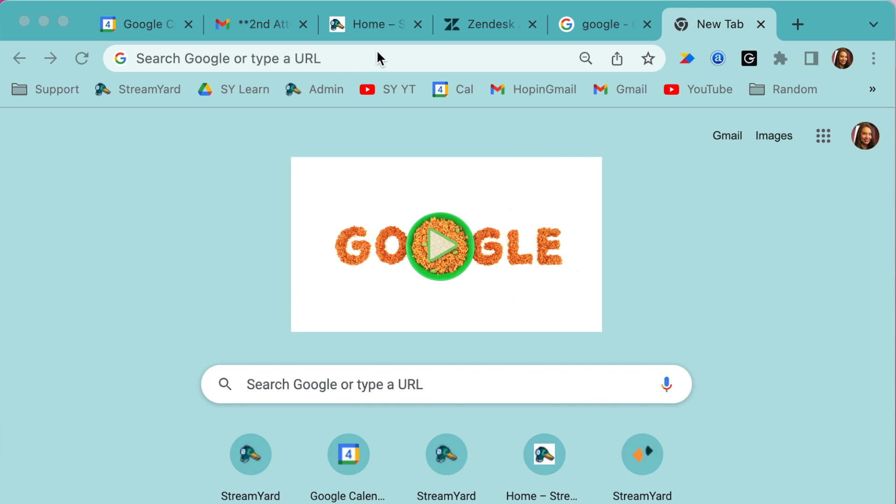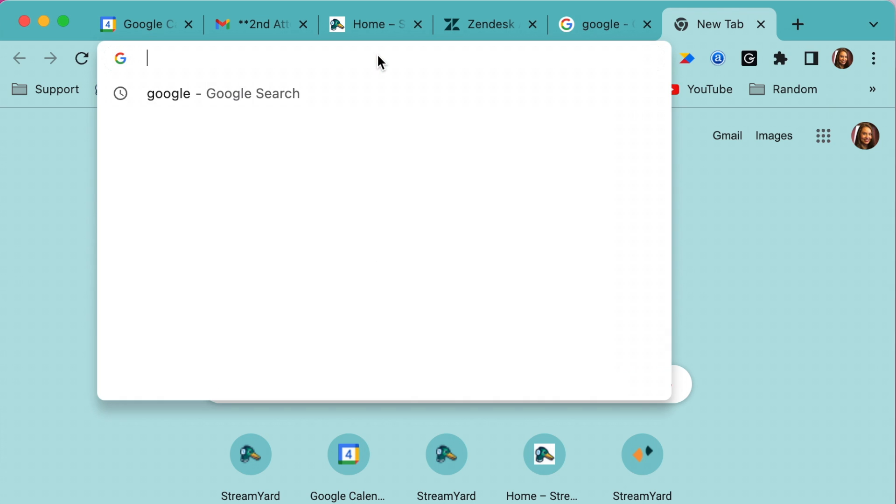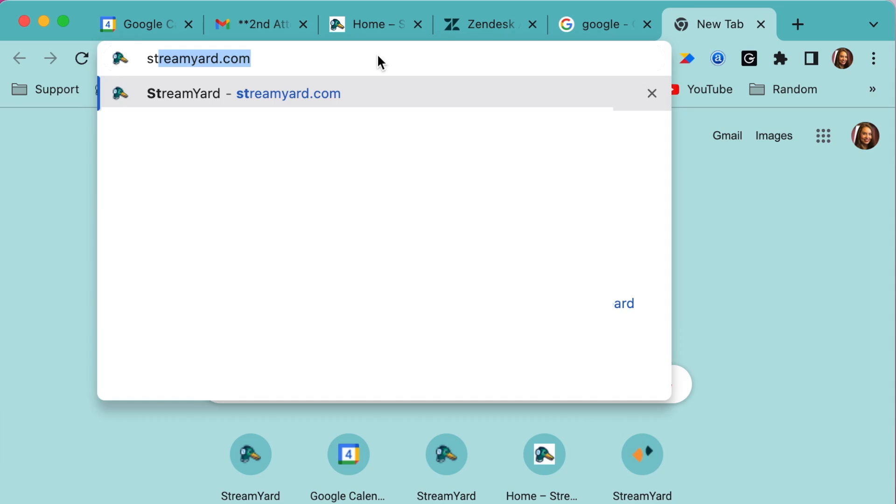One of the benefits of sharing from a Chrome tab is that it cuts off the URL and the bookmarks part of your browser, so you're only sharing the content rather than the URL and all your saved bookmarks. Another massive benefit of utilizing the Chrome tab screen share is that you can also share the audio of whatever content you are screen sharing. This means that if you play a video or have a presentation with audio effects, these will all transfer through your broadcast.